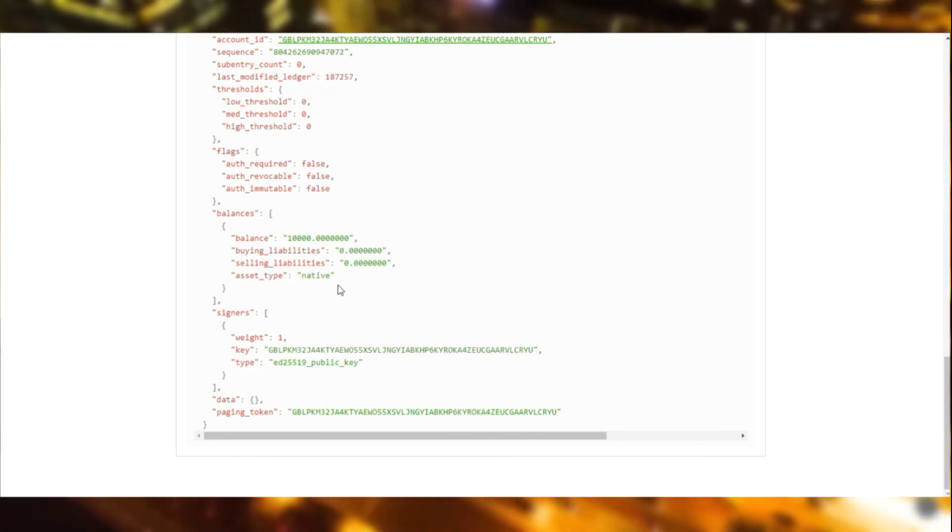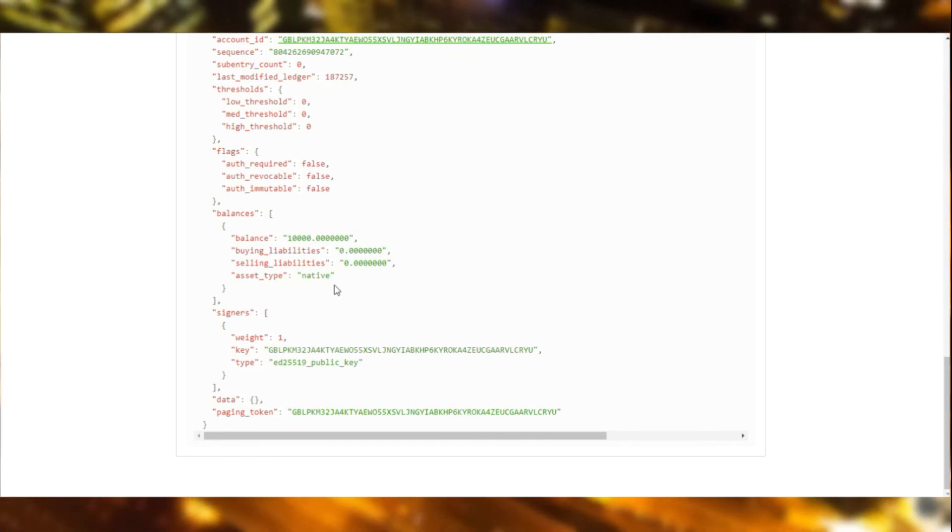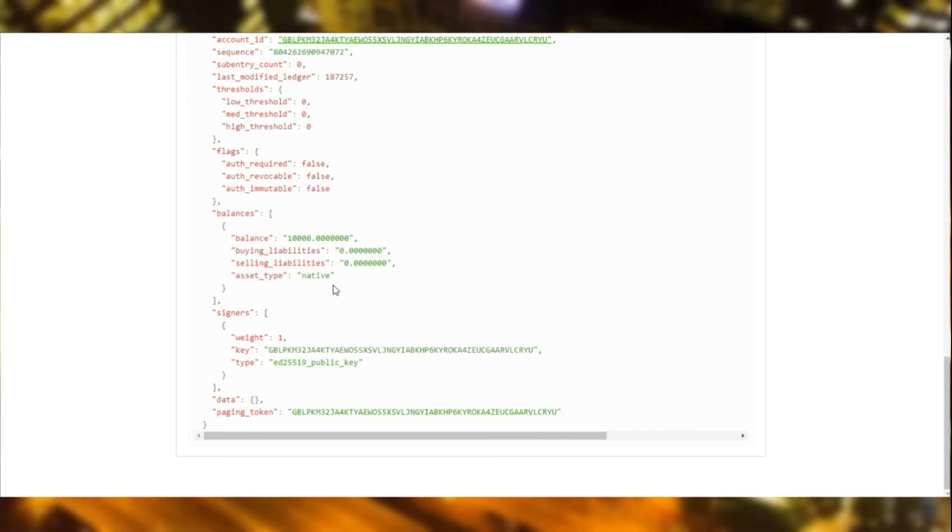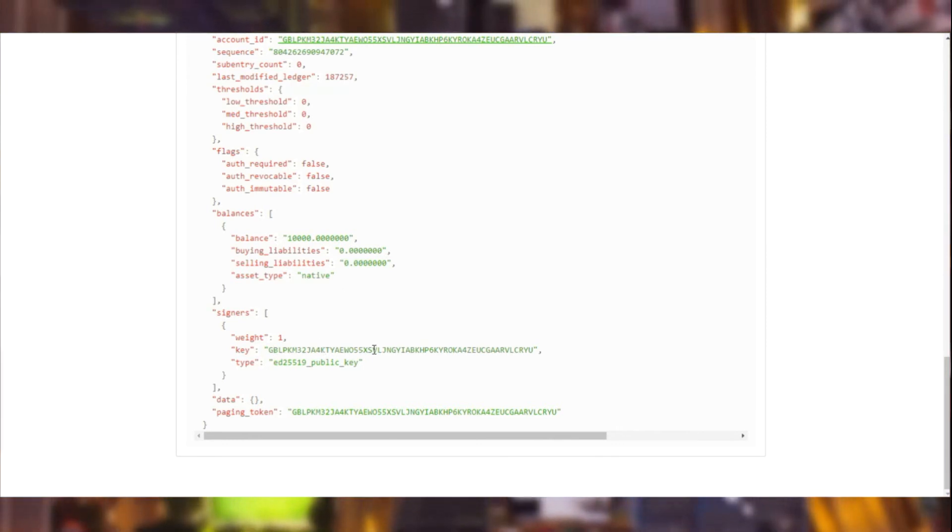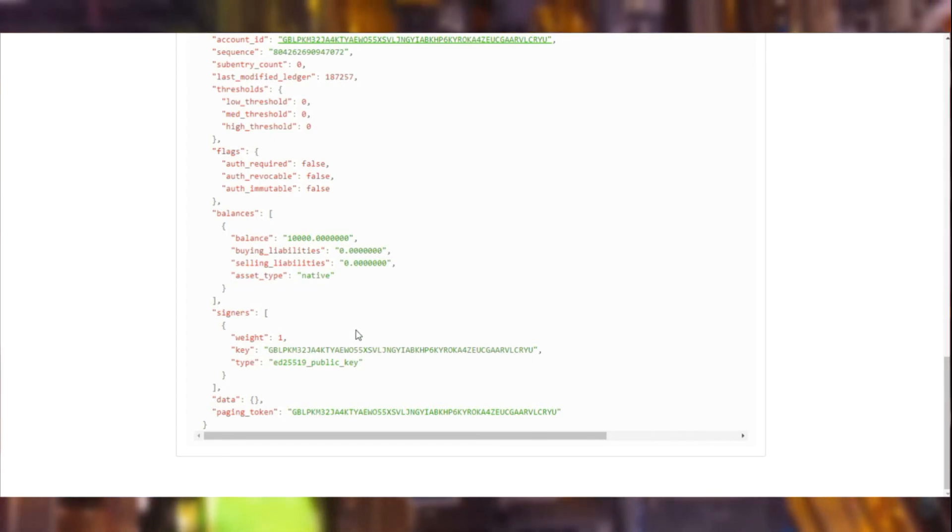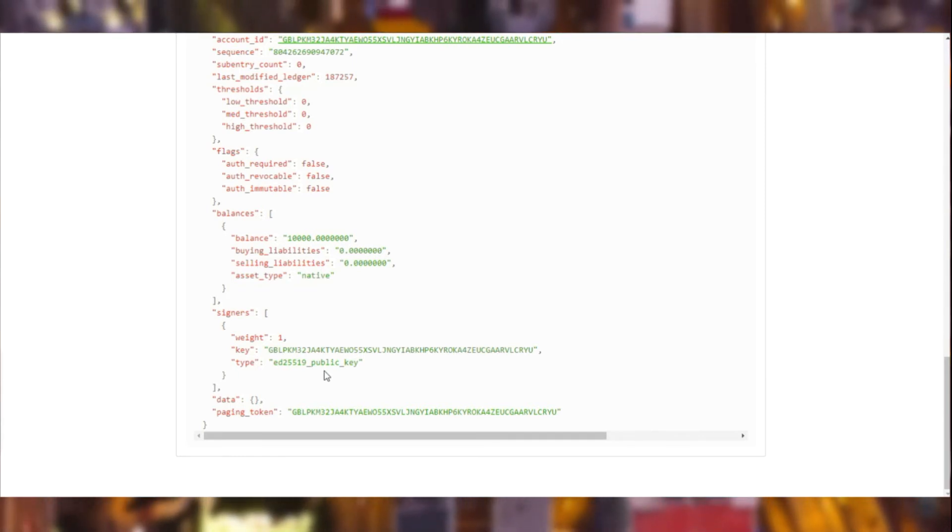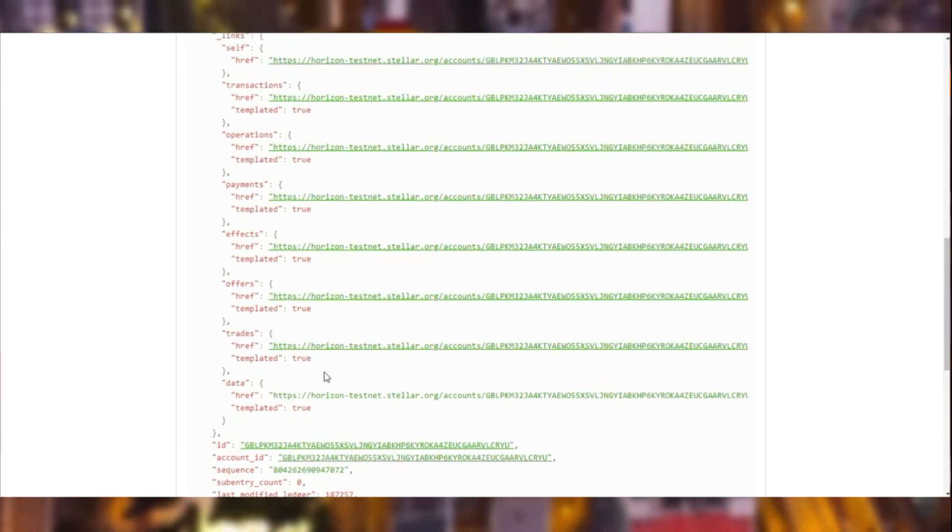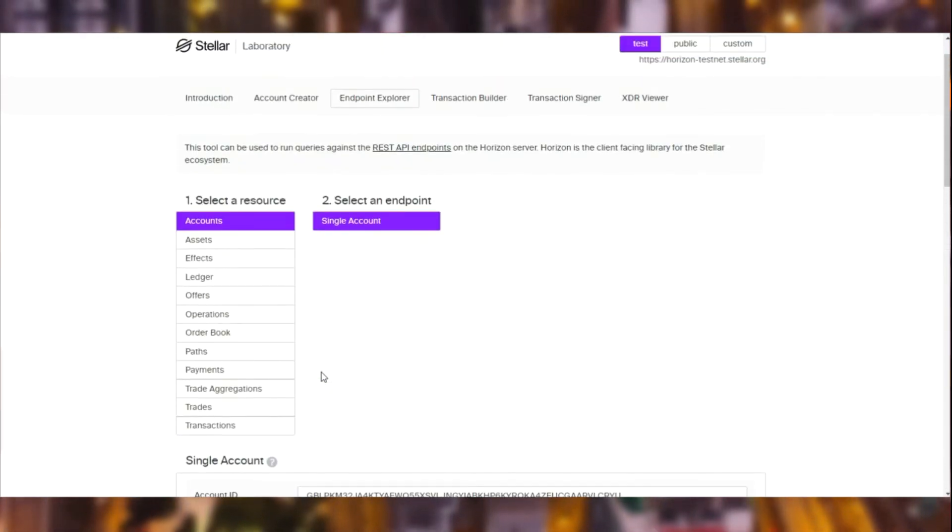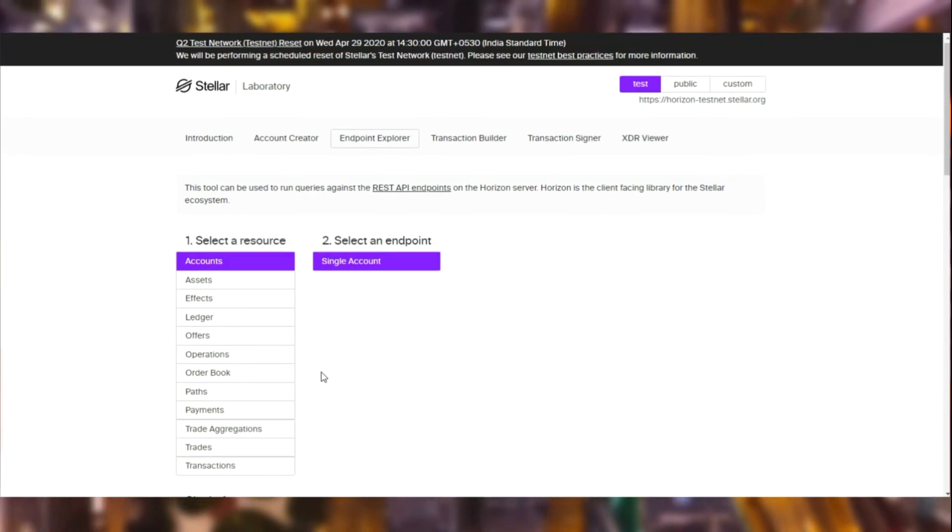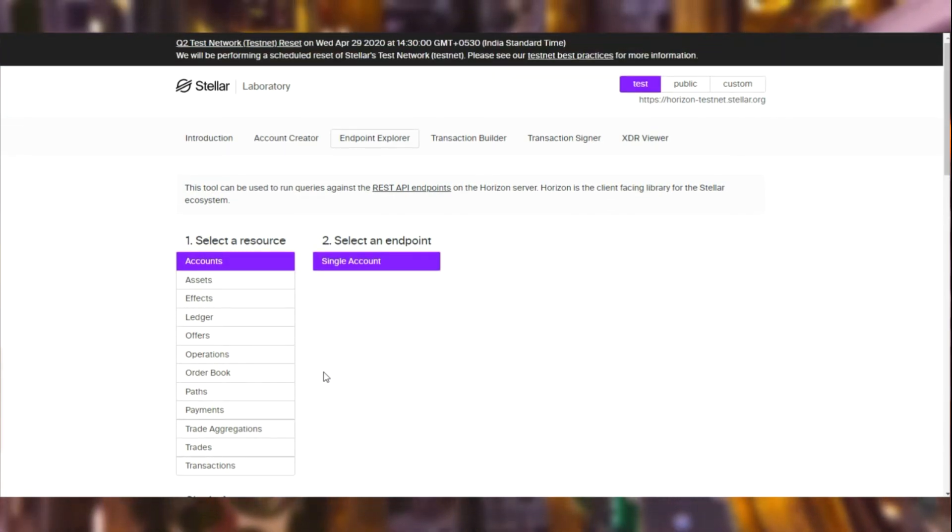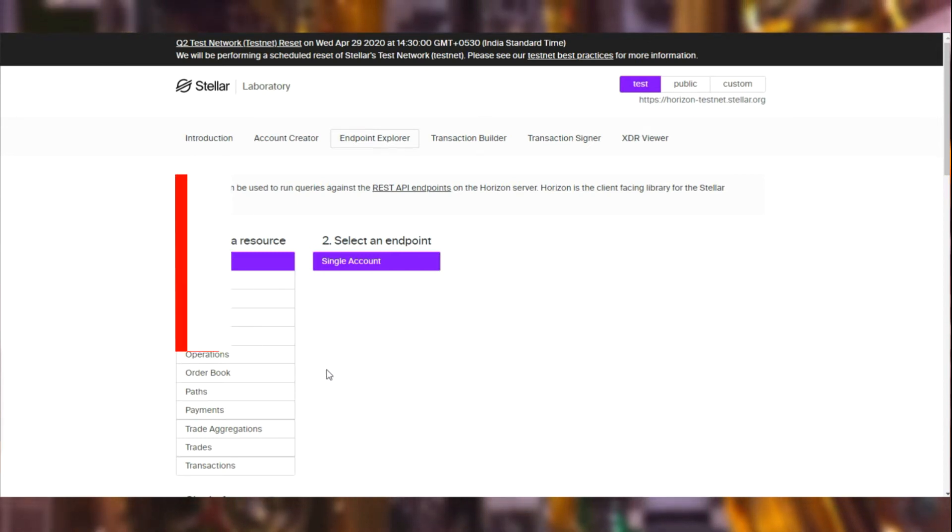Below that is the signers. Each account has a weight level and a signer that it's assigned to. This particular account has the signer as itself. But you can have an account with multiple signers and multiple weight distributions. That's it for account creation on the Stellar laboratory. Next we'll be looking at creating an account through the Stellar SDK.